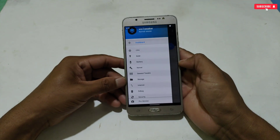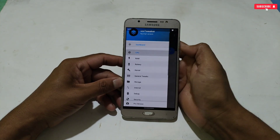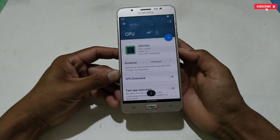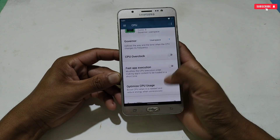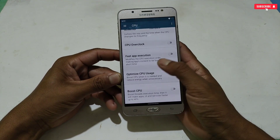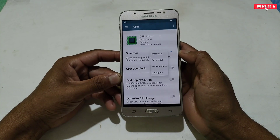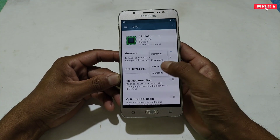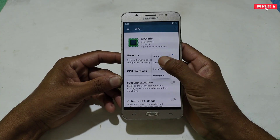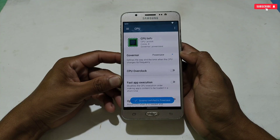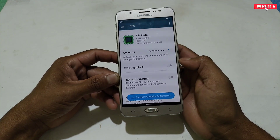The tweaks I'm going to apply are for gaming only — do not apply them if you want to save battery. Our first tweak is CPU tweaks. Here you can see lots of tweaks to boost CPU performance and optimize it. First, tap on 'Governor' and select 'Performance' if you are using this app for gaming. If you want battery saving, select 'Power Save.' The next tweak is CPU Overclock — enable this option.